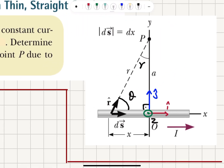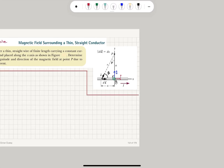We look at our finite length conductor carrying a uniform current I on the x-axis. We're interested in the magnetic field at point P, which is at a distance a from the center. If we take a current element of length ds, the radial distance between this current element and point P is r. The r-hat vector — the unit vector pointing from this current element to point P — makes an angle theta with respect to the x-axis. Here, i-hat is on the x-axis, j-hat is the unit vector on the y-axis, and z-hat comes out of the page.